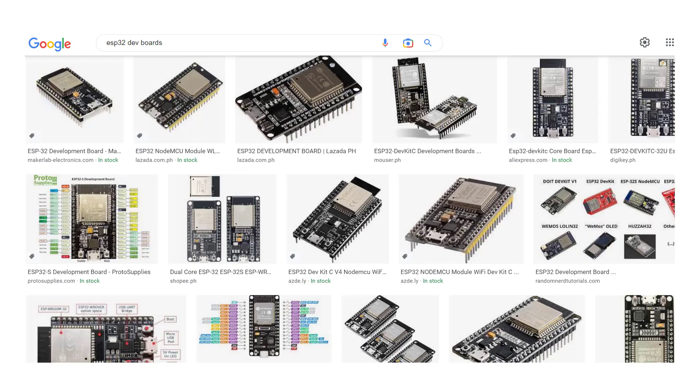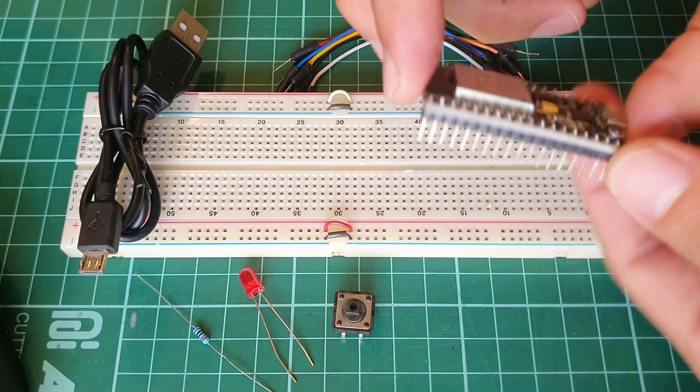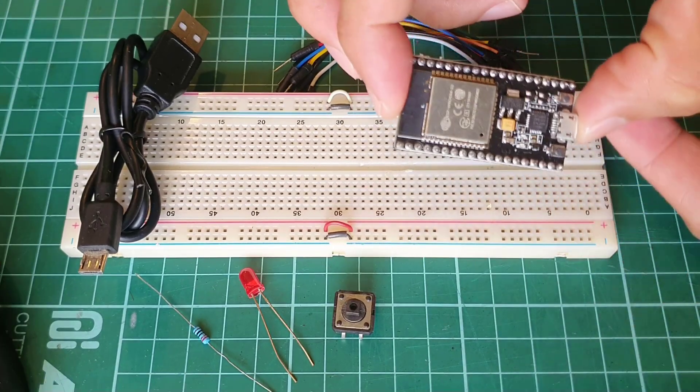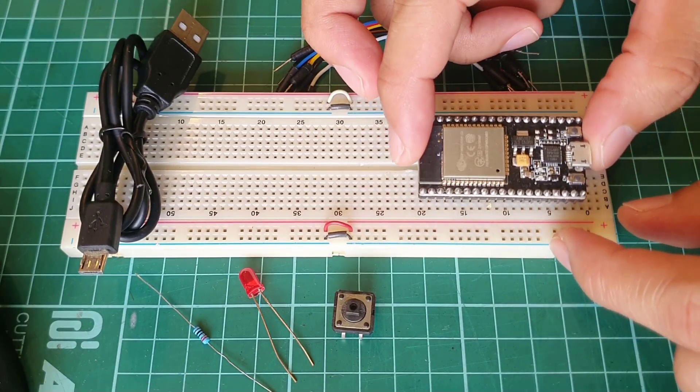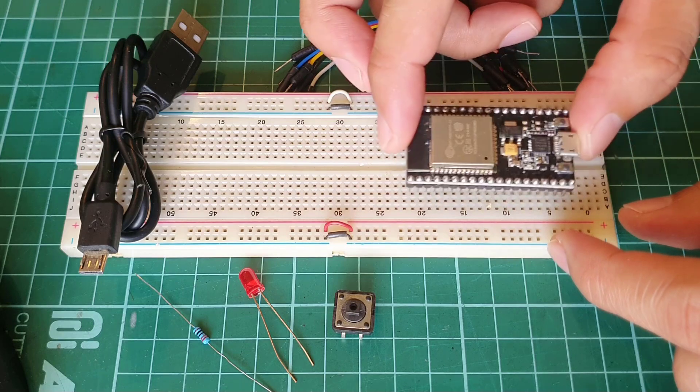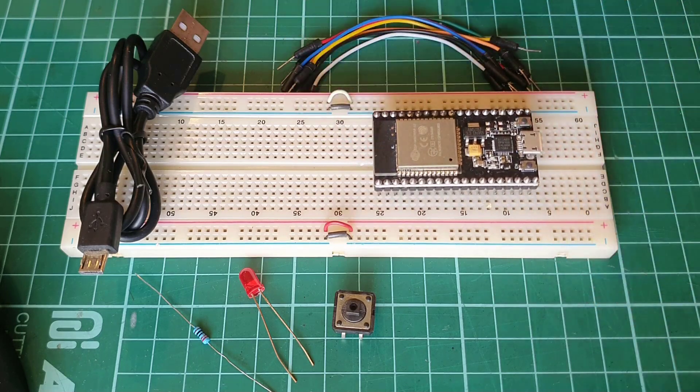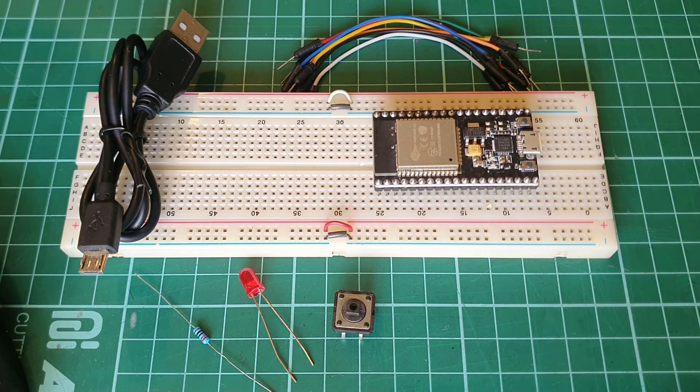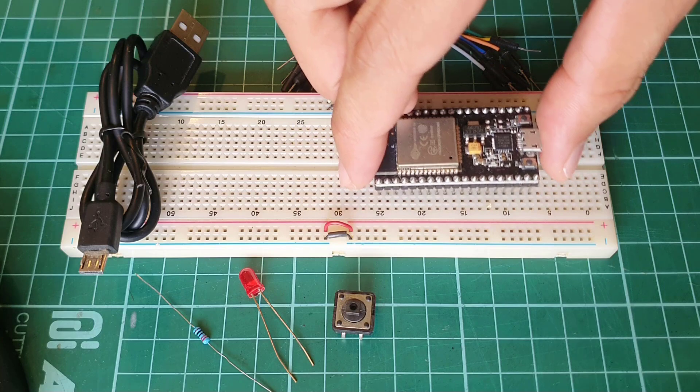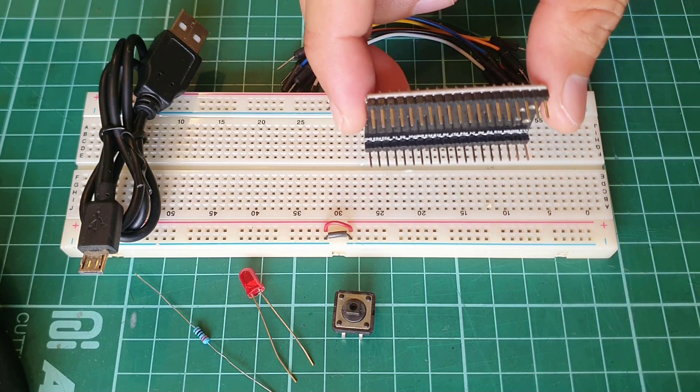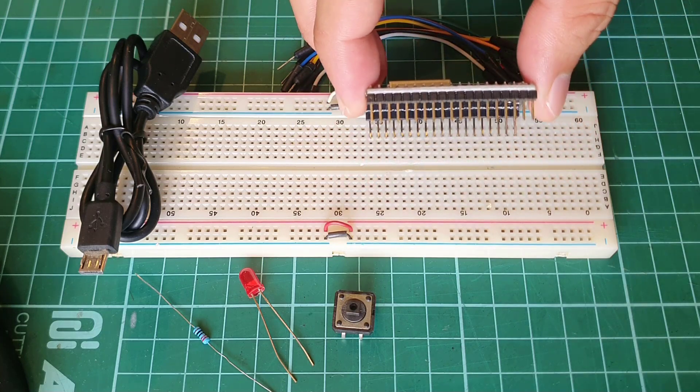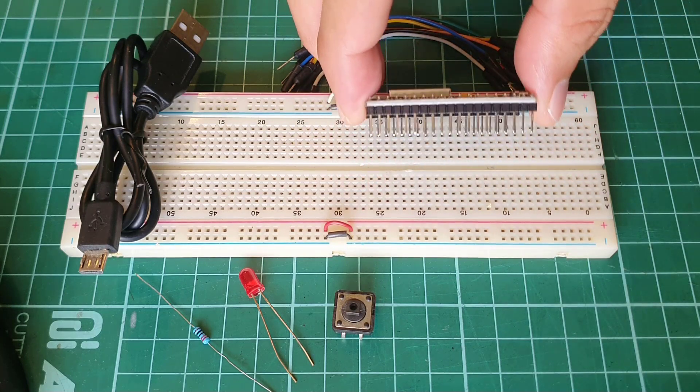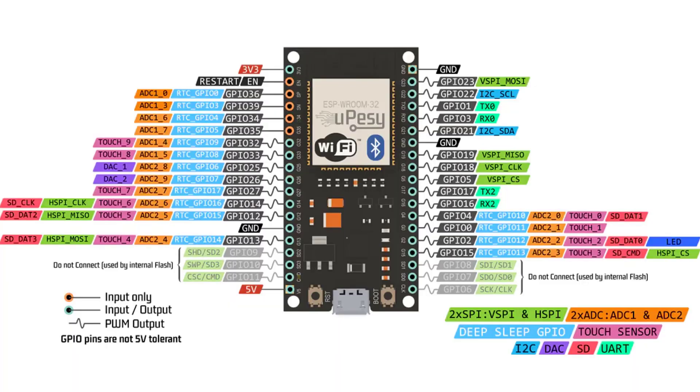For this course, most of my demonstrations will be done using the 38-pin ESP32s NodeMCU development board, which is very popular. But you can definitely use any of the ESP32 boards out there. You just have to be careful with your board's pinout as it varies depending on what you're using.